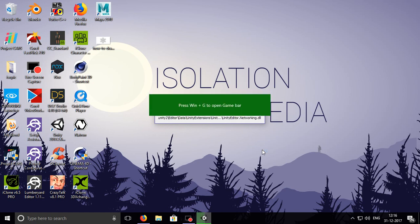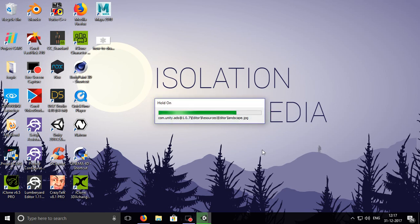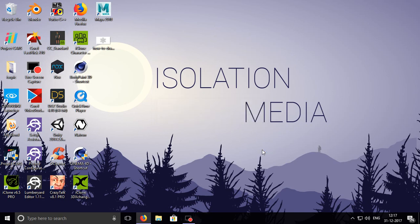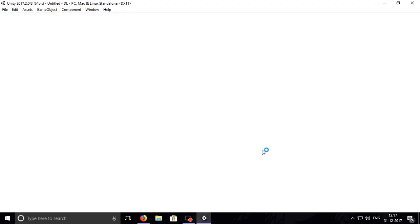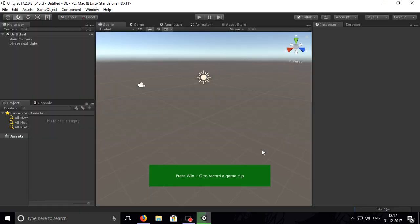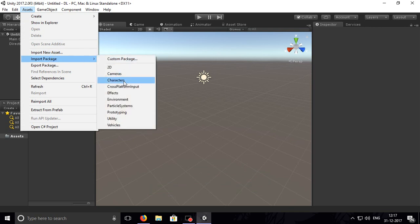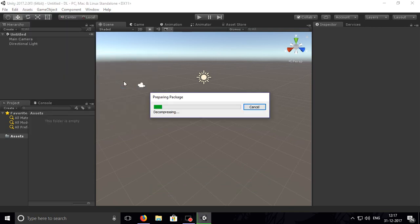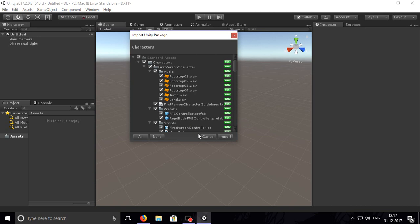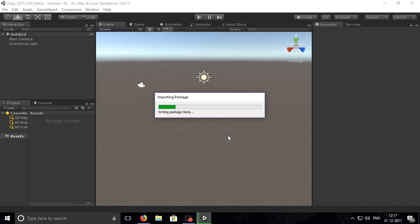I will use an animator for moving it and also I will add the third person camera so that I can move a character with that. Go to Assets, Import Package, and Characters so that we can import that 3D character. Import it, so wait for a minute.